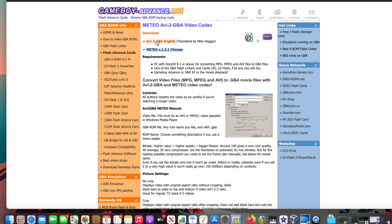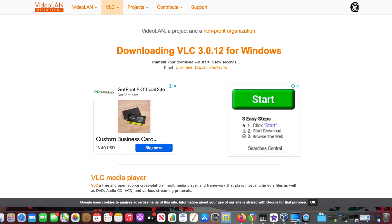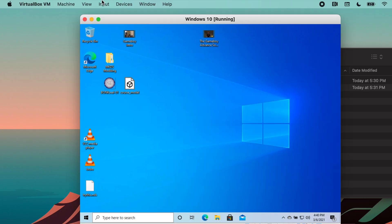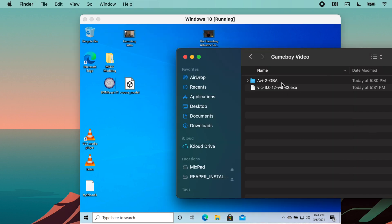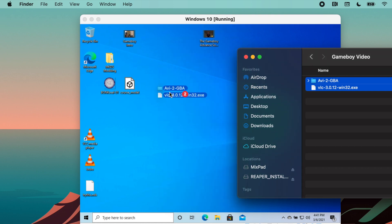To start, go ahead and download AVI to GBA from this website, which I'll link below, and the VLC media player. Once you have those downloaded, go ahead and go to VirtualBox. You should have an option right in Devices, Drag and Drop, and check Bi-Directional.